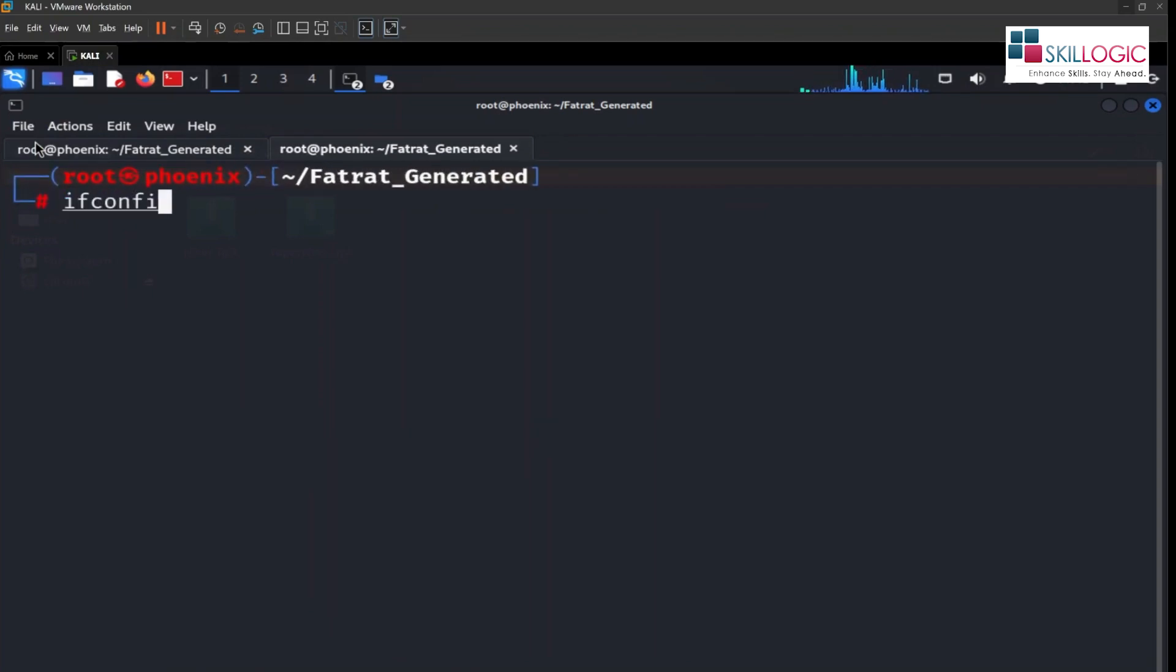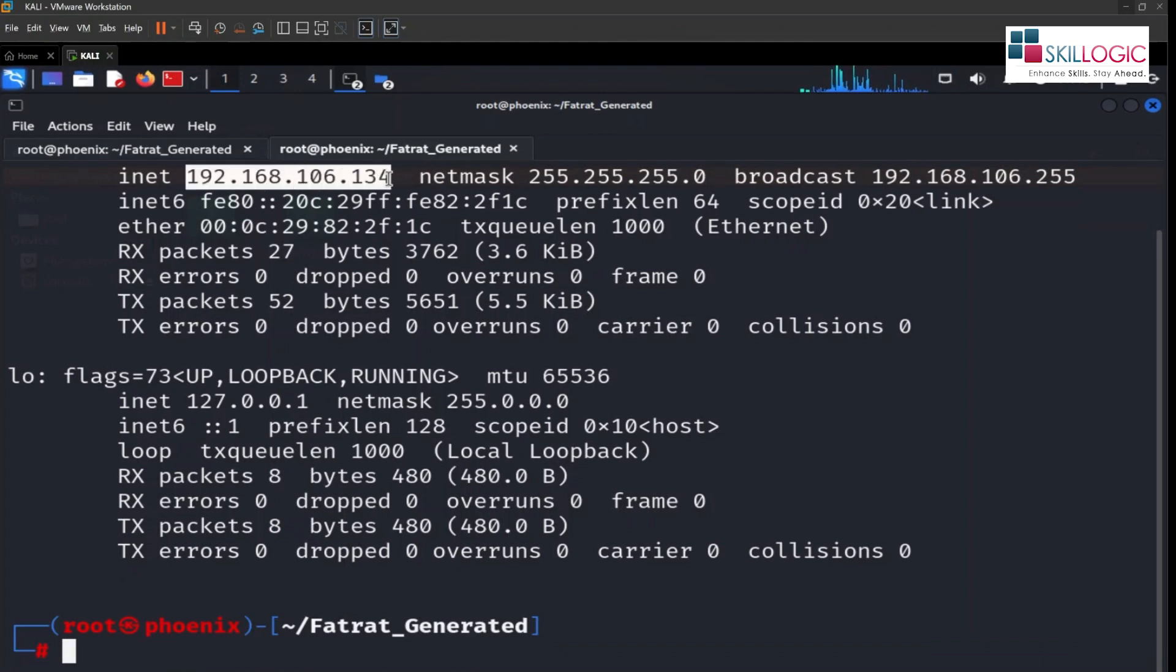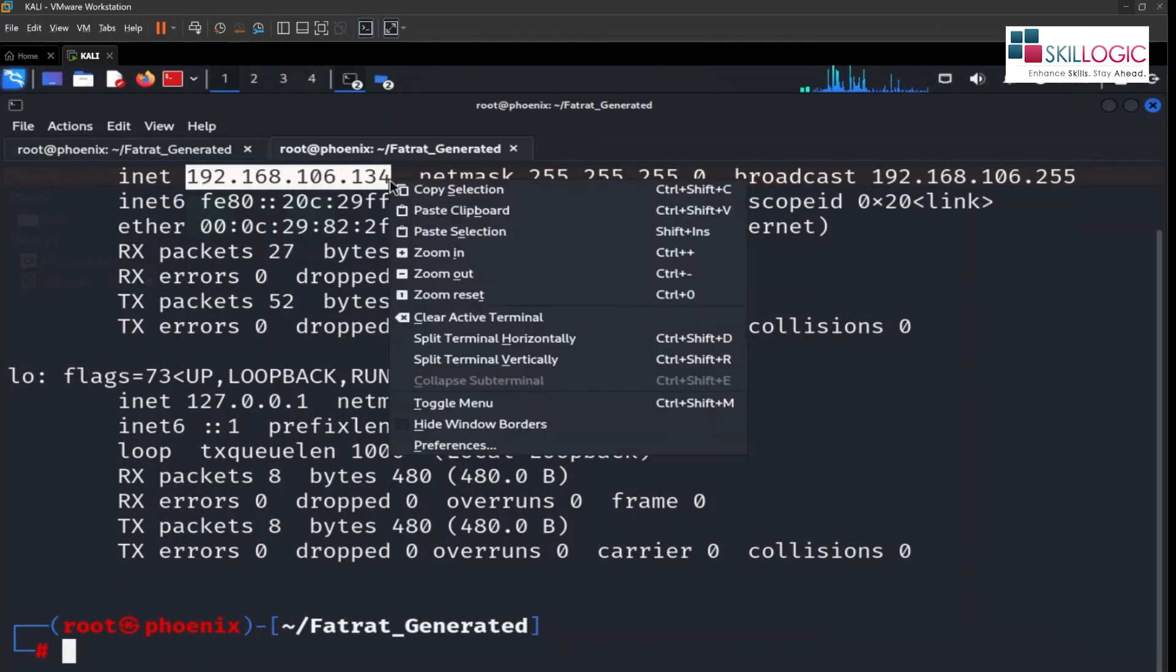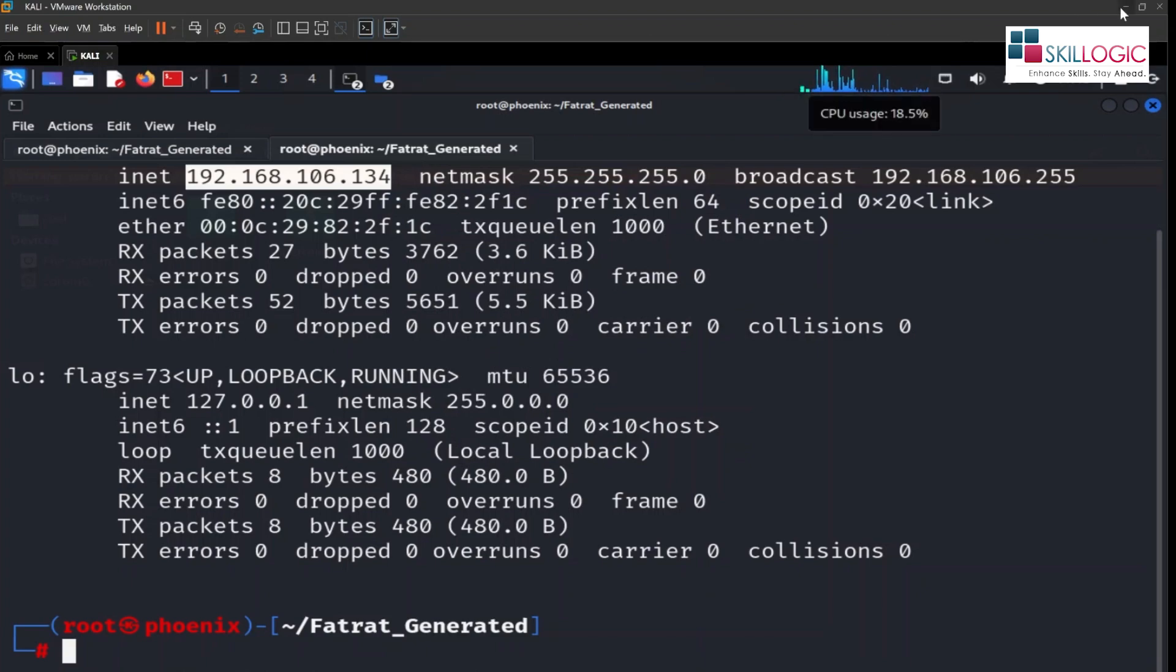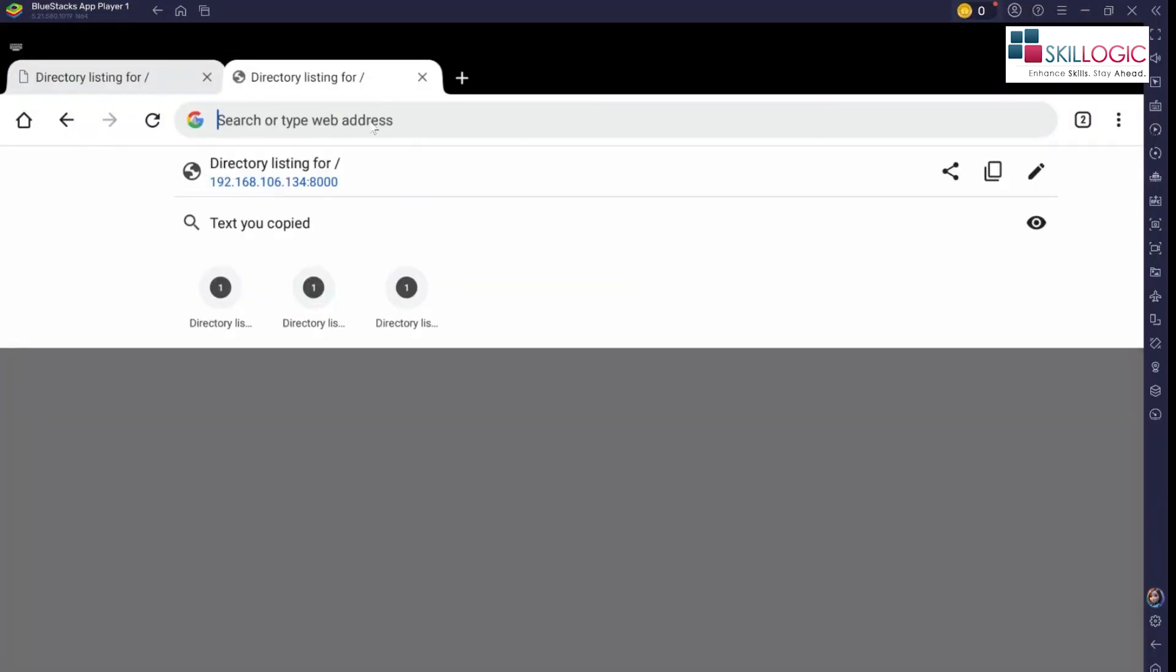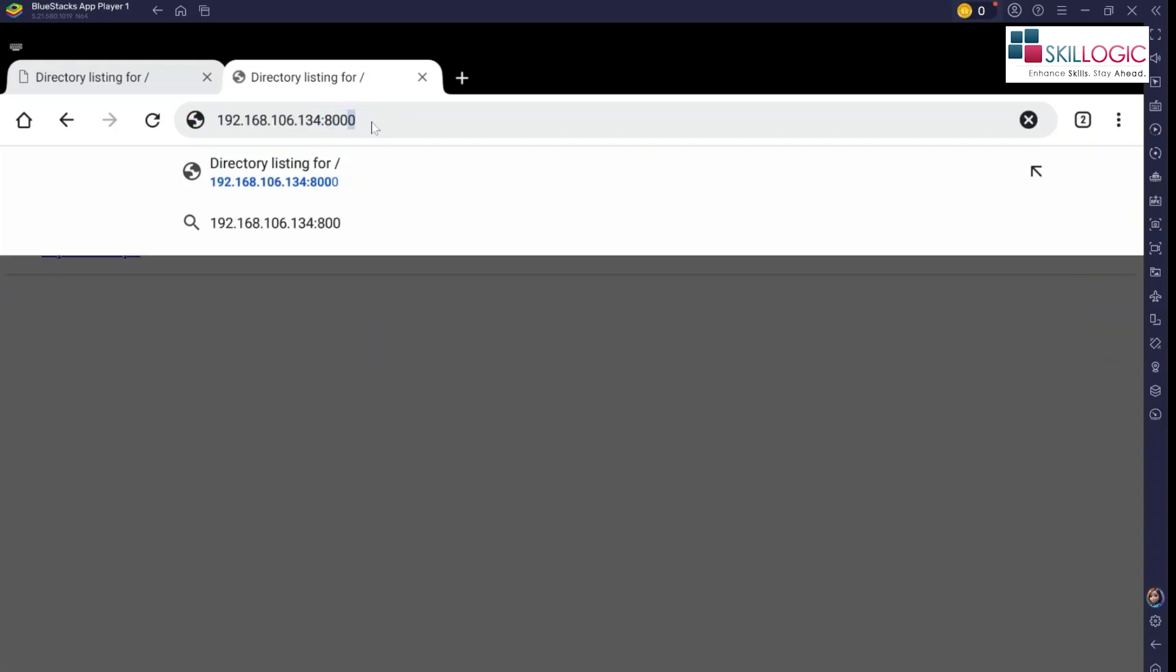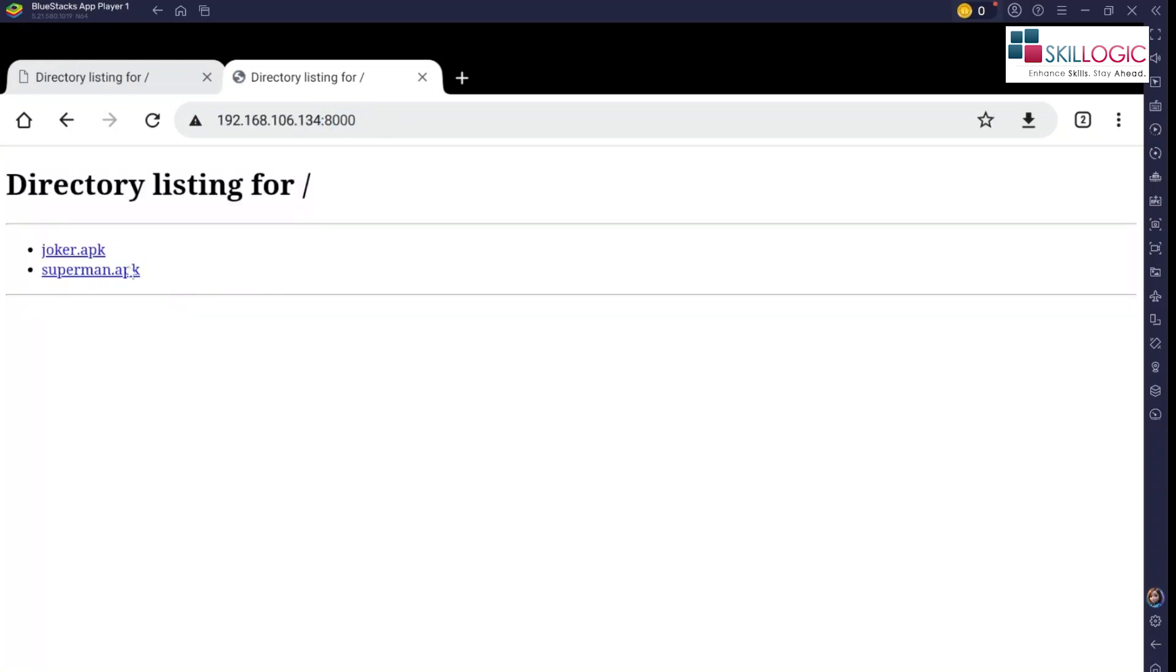Type ifconfig and we'll hit enter. Here is the IP of our Kali box. Copy this IP and we'll paste here. Let's paste here colon 8000. So we're gonna hit enter. Here you can see, we are able to access the directory of our Kali box.